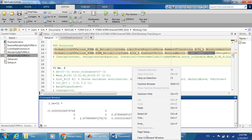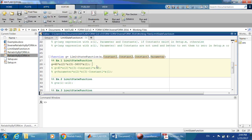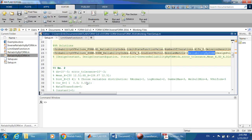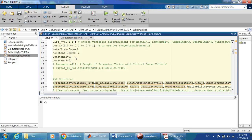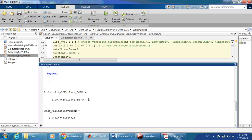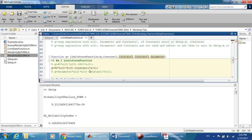The same problem can be solved passing a constant — for example, I define constant one as 3600 in the setup and use it inside the limit state. If we run it again, we get exactly the same solution as before.